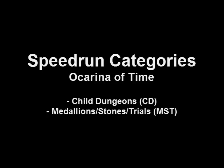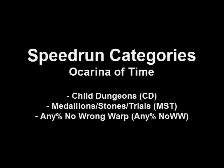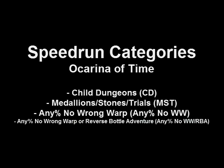Two different categories sprout from any%: No Wrong Warp and No Wrong Warp or Bottle Adventure, where you're not allowed to use these two glitches to complete the game.